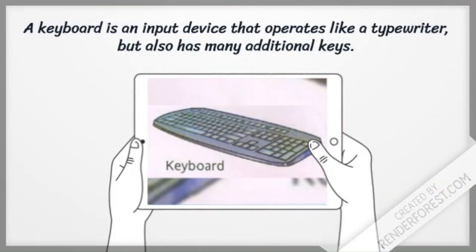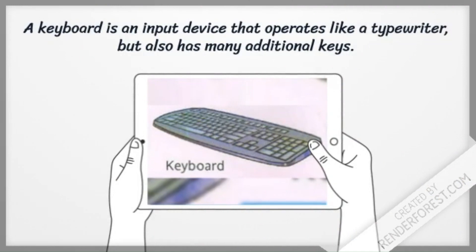A keyboard is an input device that operates like a typewriter, but also has many additional keys.